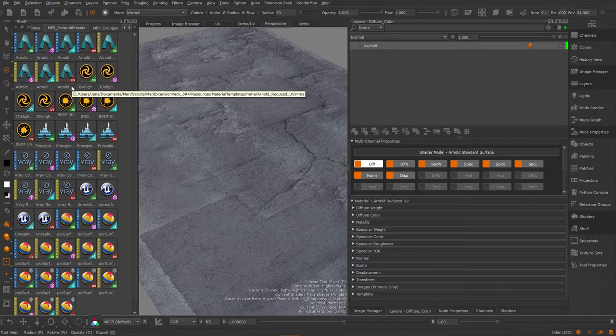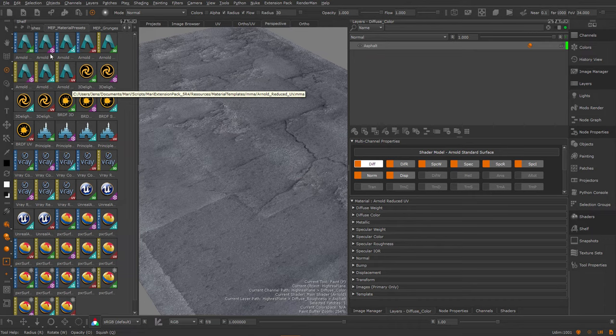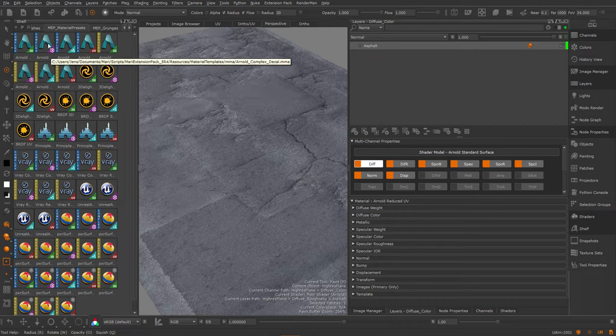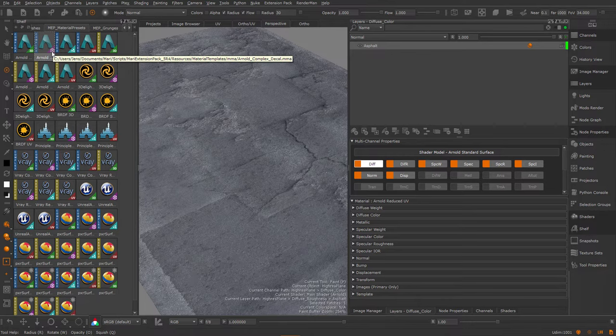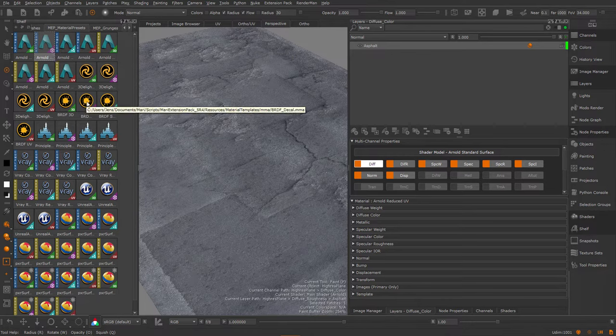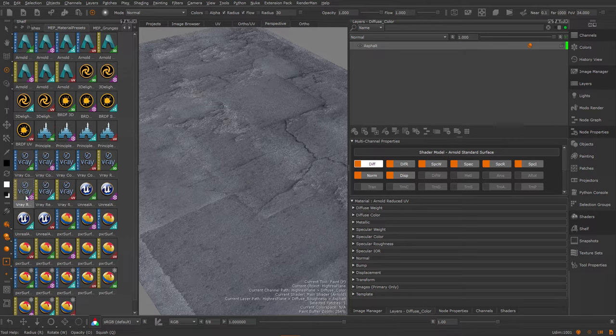Some of the new presets in Extension Pack 5R4 are the decal workflow presets. Here you can see they are marked with this cube icon. You can see each shader model comes with a separate decal workflow.